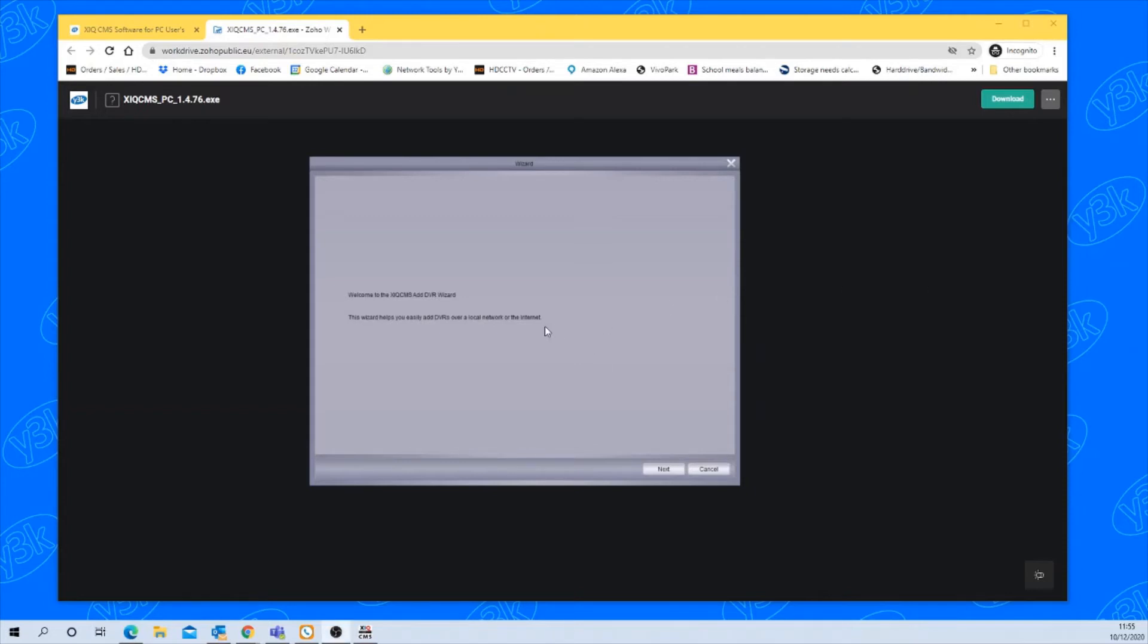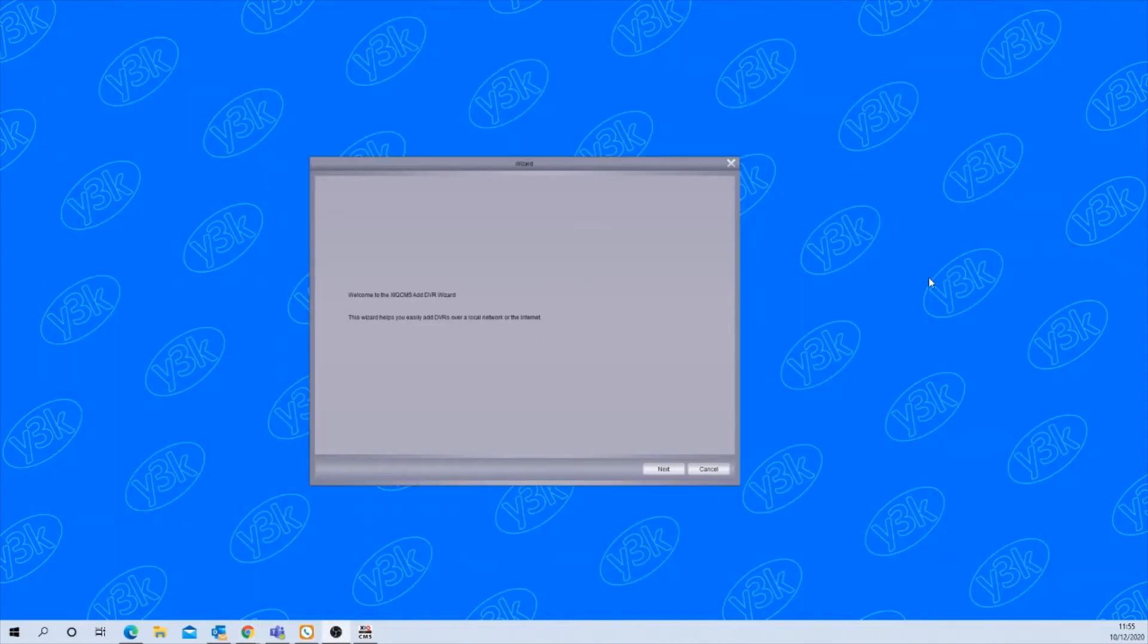Now the software's up and running you'll be prompted with the wizard screen. This is to quickly add the devices.